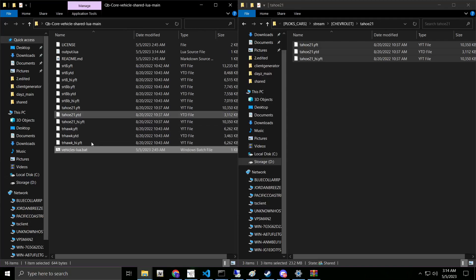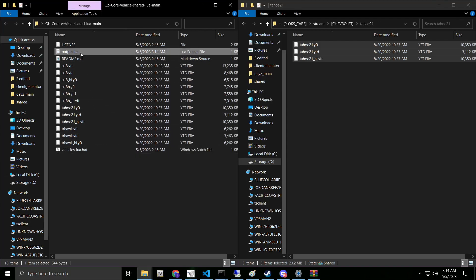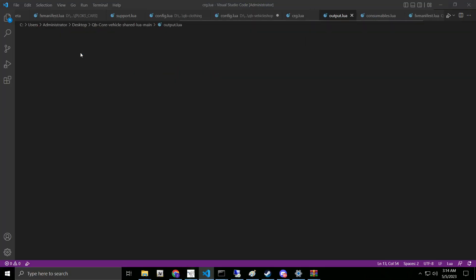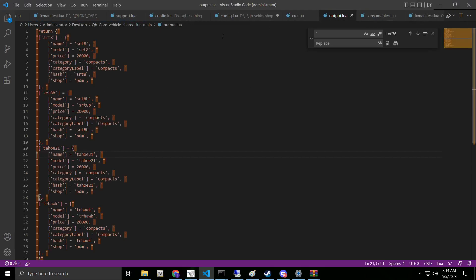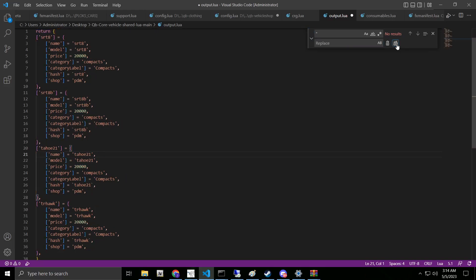We're going to go ahead and run that again. Depending on how many cars you have, it might take a minute. We're going to go ahead and bring up our output.lua. As you can see, it's not in the same format. There are these little quotations here. You hit control F at your little drop down. Then we're going to just replace this with nothing and replace all.